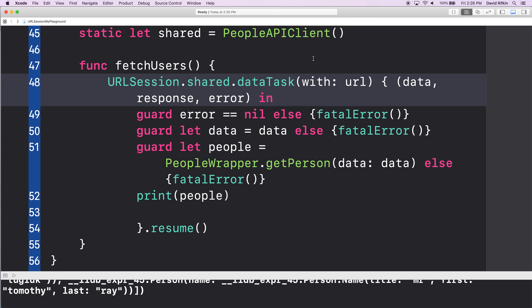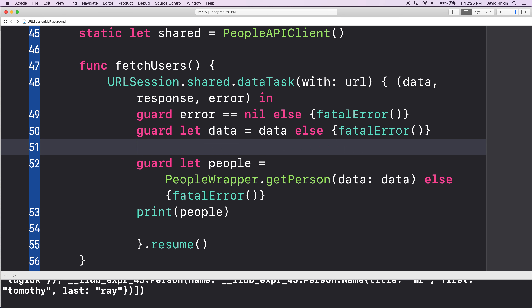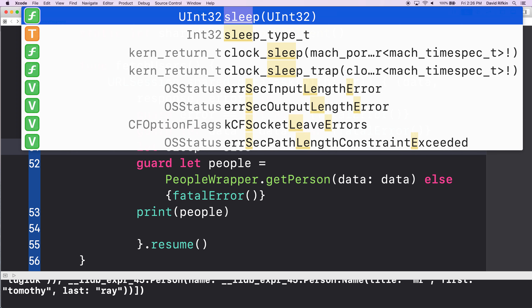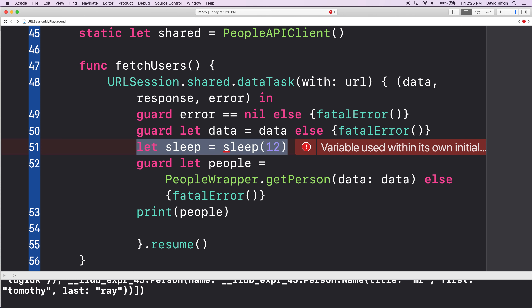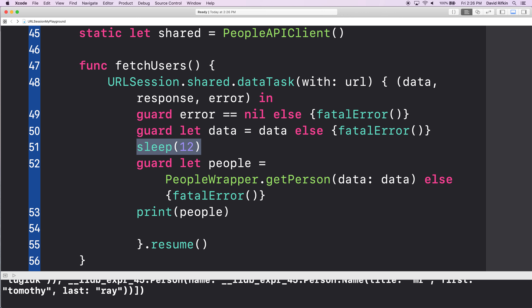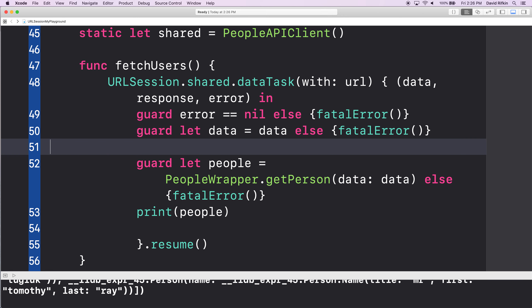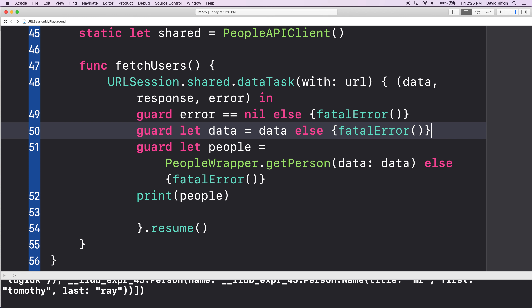An escaping closure is saying: the execution of this function — which that completion handler is ultimately part of — is not dependent on this closure actually being executed. So the function can be considered completed and then the closure can be triggered later on. Otherwise you're sitting there waiting. The two steps are: I set a signal up, and then I get something back. In that waiting time, other stuff can happen because this closure is escaping.